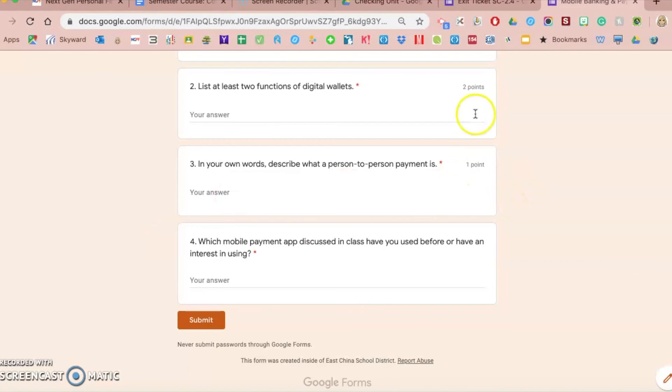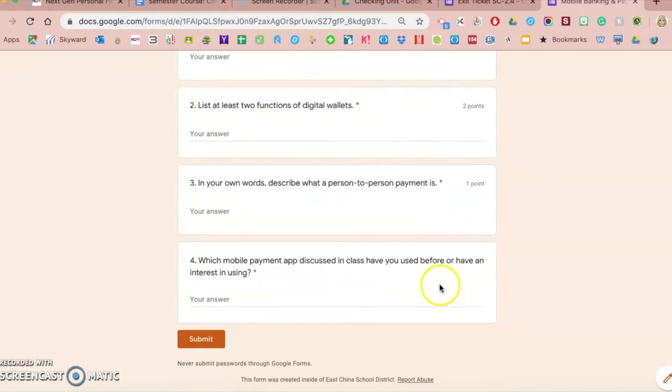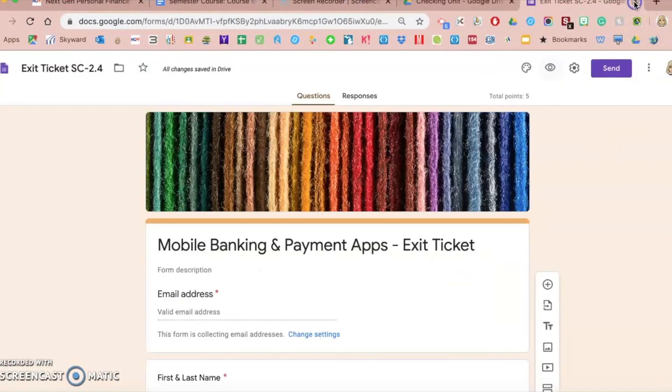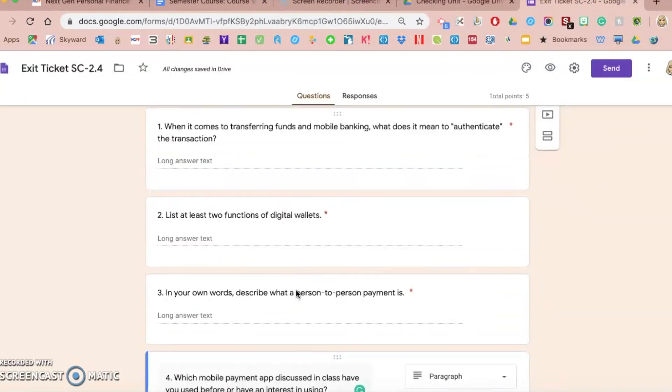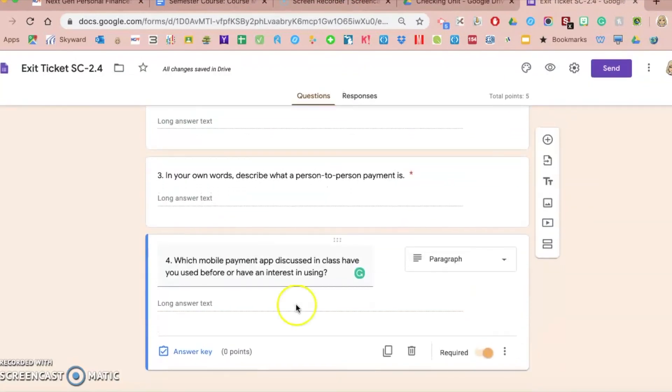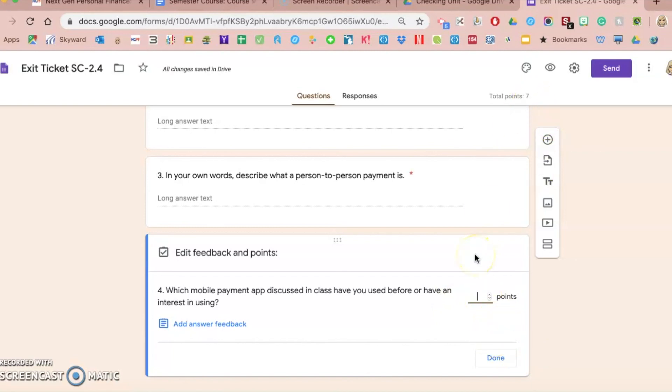I noticed something I didn't do. Do you see that there's point values here, and I didn't create one for my question? So I'm going to close out of that preview. I'm going to go down here, and within this answer key I'm going to click on that and I'm going to make this also worth two points. Actually, I like the six better, so I'm gonna make it one. My total here is six points. I click done.